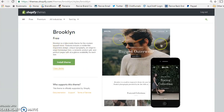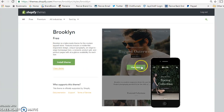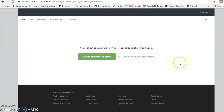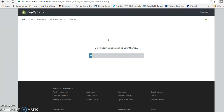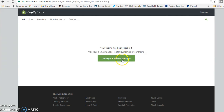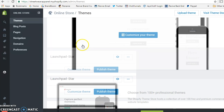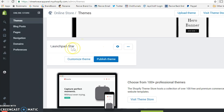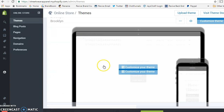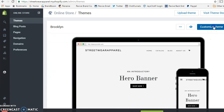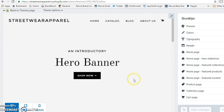For this tutorial we're going to install the Brooklyn theme, which is a free theme on Shopify. We install it and then publish it as the store's theme — meaning it becomes the primary theme on your store. Then you go to your theme manager where you can customize it. You can still switch back to other installed themes, but let's go ahead and customize Brooklyn.